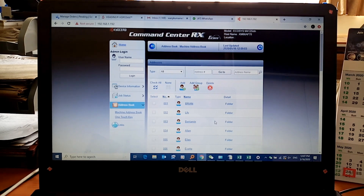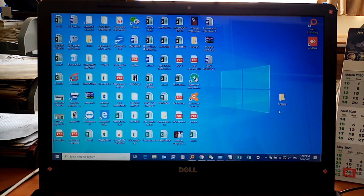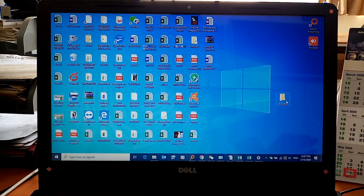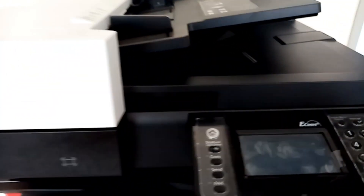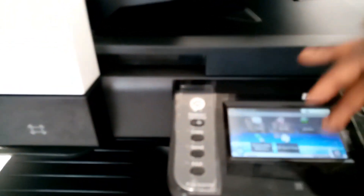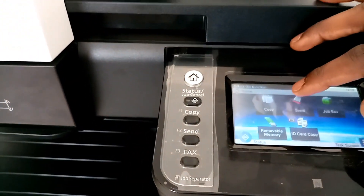Now we need to verify that once we scan a document it actually appears in the folder we created. Let's minimize this and check the Kyocera folder. We'll find the scanned documents inside that folder. Let's go to the printer. The printer is on — place the piece of paper on top, facing the correct direction. Come to the display area and click on Send to send the document to the folder on the computer.